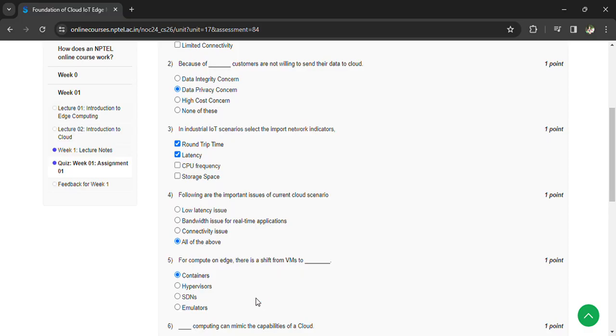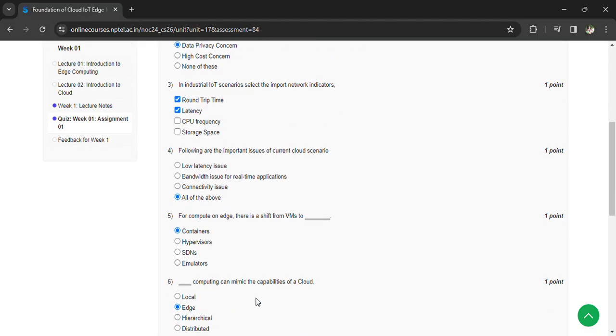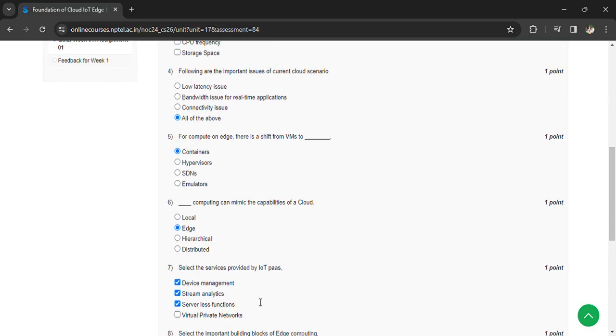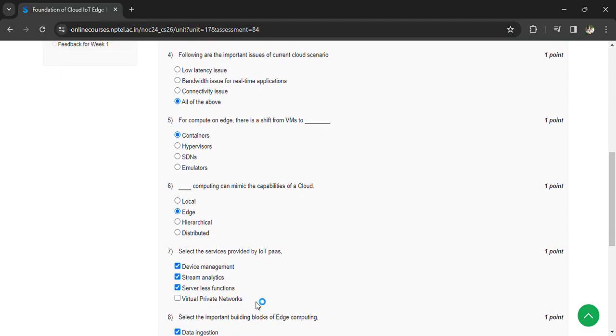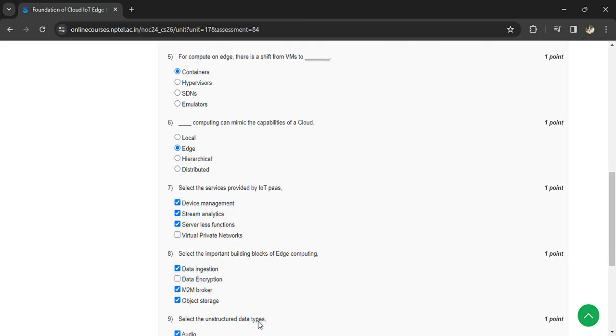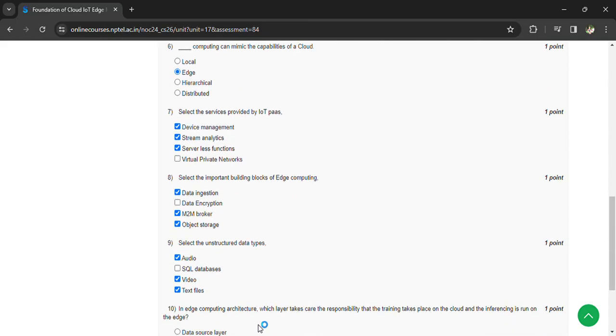Question 6: Edge computing can mimic the capabilities of cloud. Question 7: Select the services provided by IoT PaaS - device management, stream analytics, and serverless functions. Question 8: Important building blocks of edge computing - data ingestion, M2M broker, and object storage.